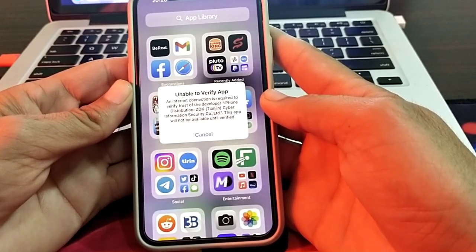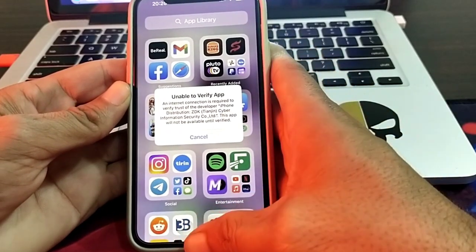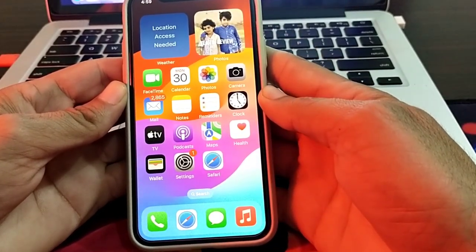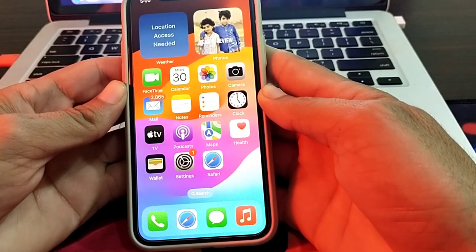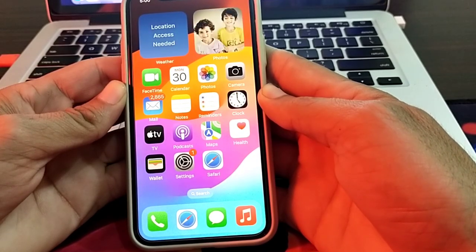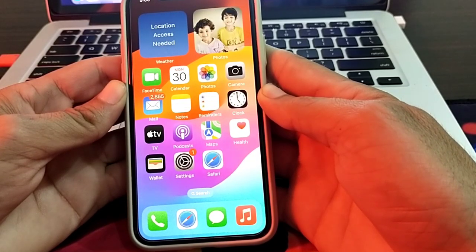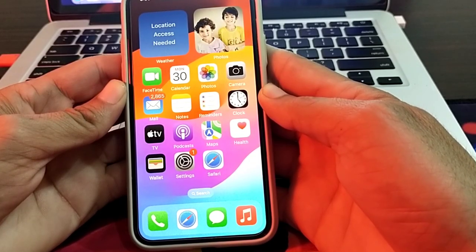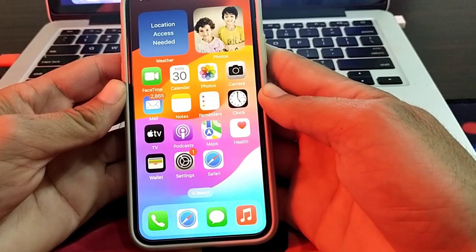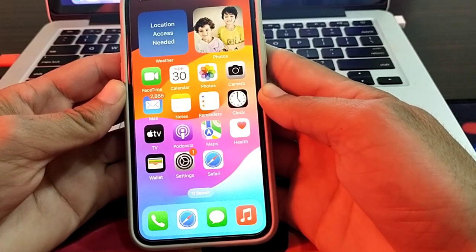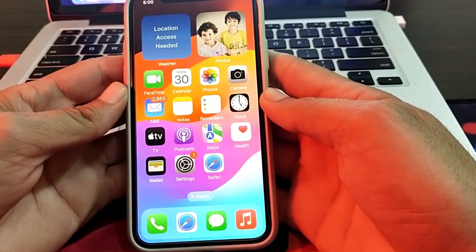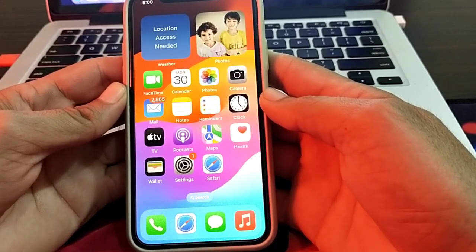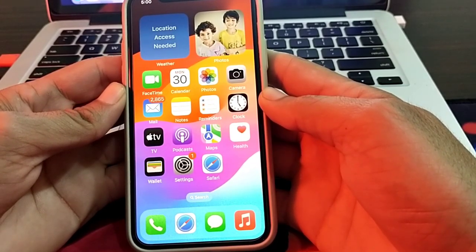First of all, close this tab. Then check the app source — if you're trying to install an app from a third-party source, make sure it's a trusted and reputable source, because apps from unofficial sources can cause this issue. After making sure you're installing from an official source, check whether the problem is fixed.